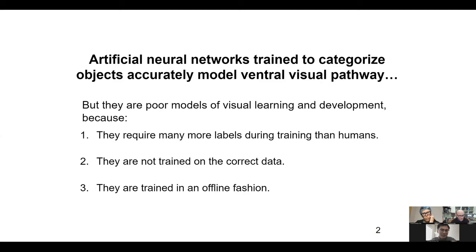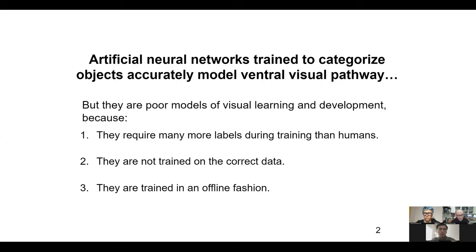First and most importantly, they require many more labels during learning than humans do. These networks are typically trained on large-scale datasets like ImageNet, which contains 1.2 million labels — human infants and primates cannot receive so many labels. Second, they are not trained on the correct data. ImageNet contains static images, but infants regularly see the same instance from different viewpoints and experience a continuous stream of inputs rather than static images. Third, they are trained in an offline fashion, repeating the same data over and over.